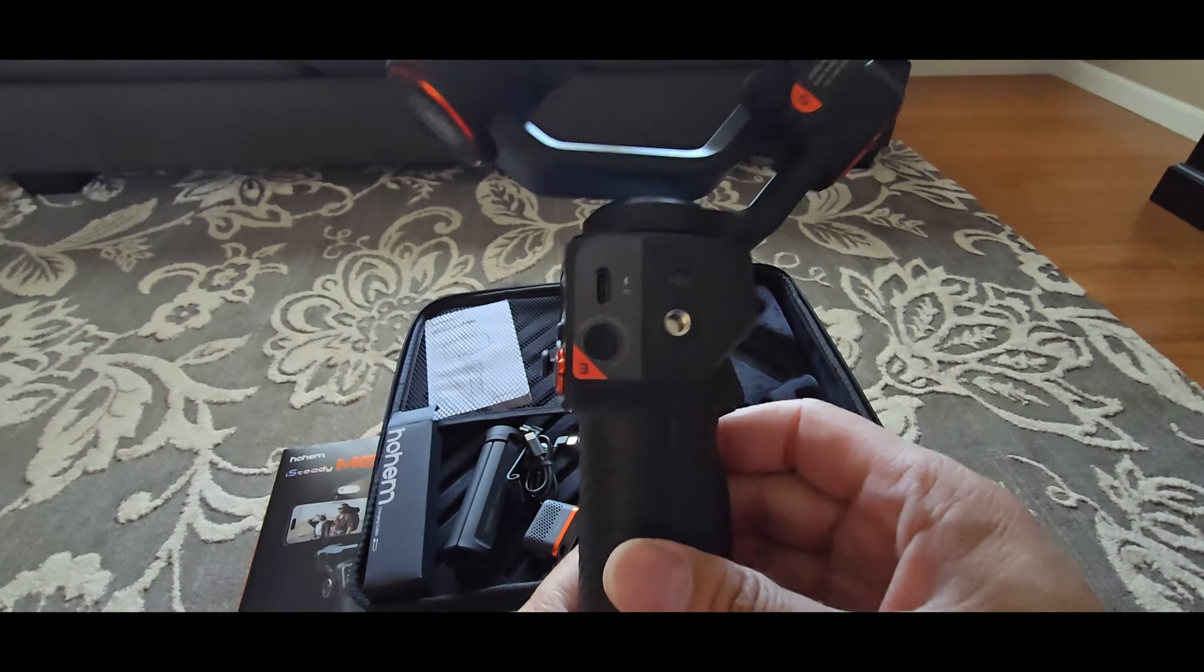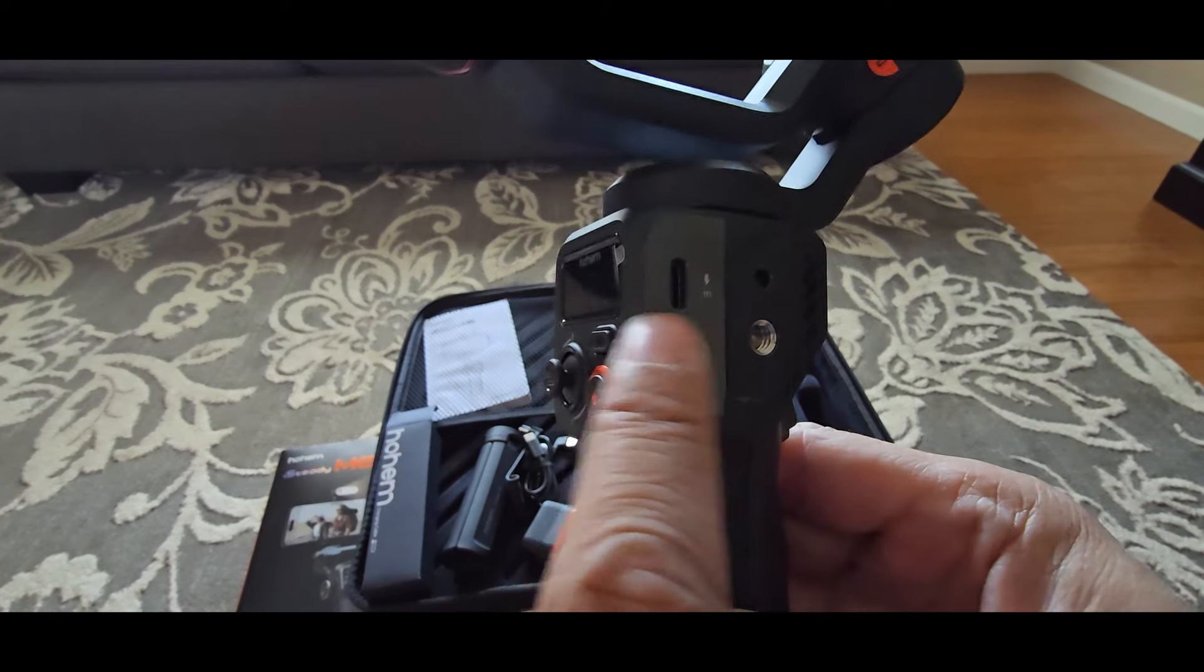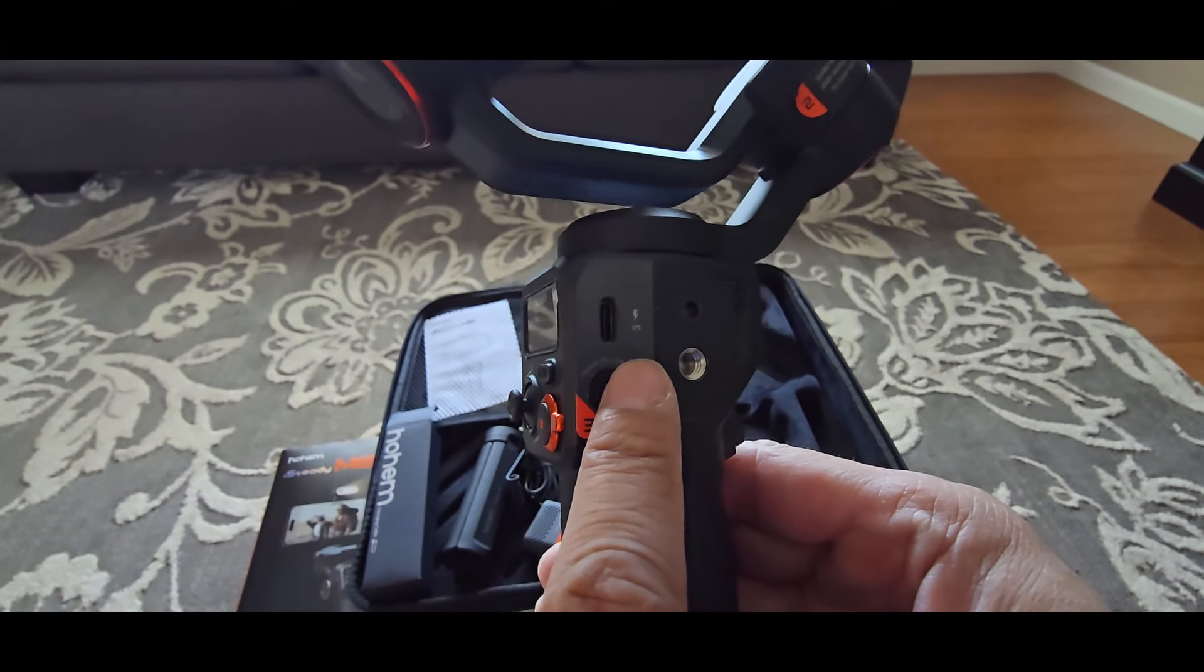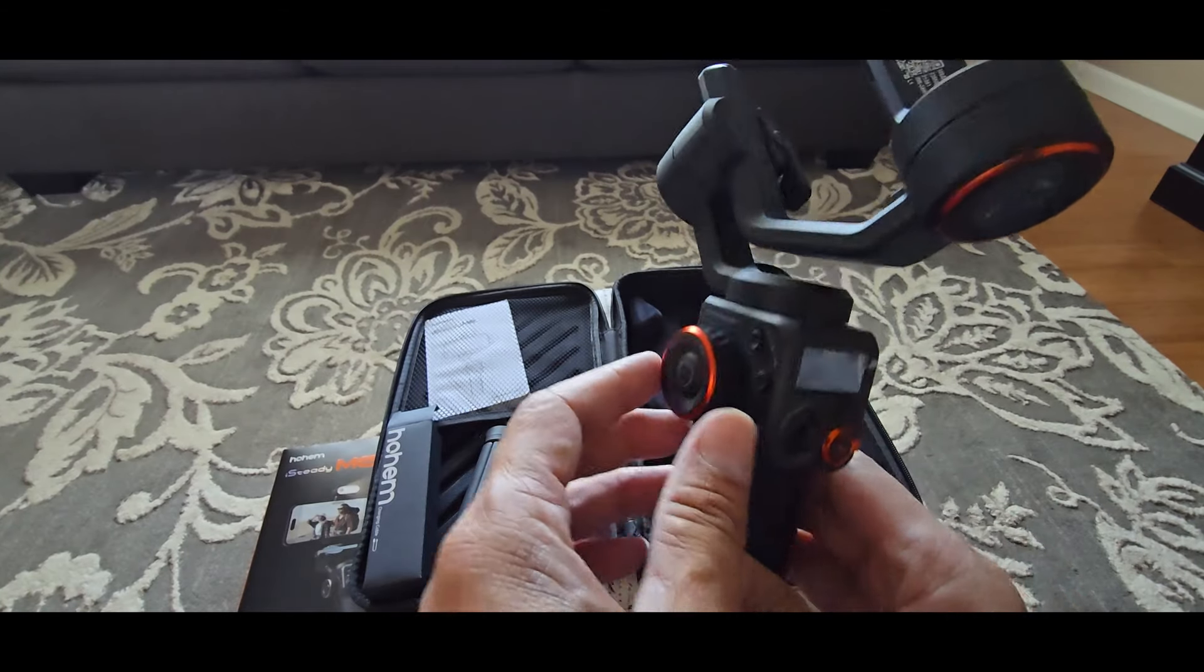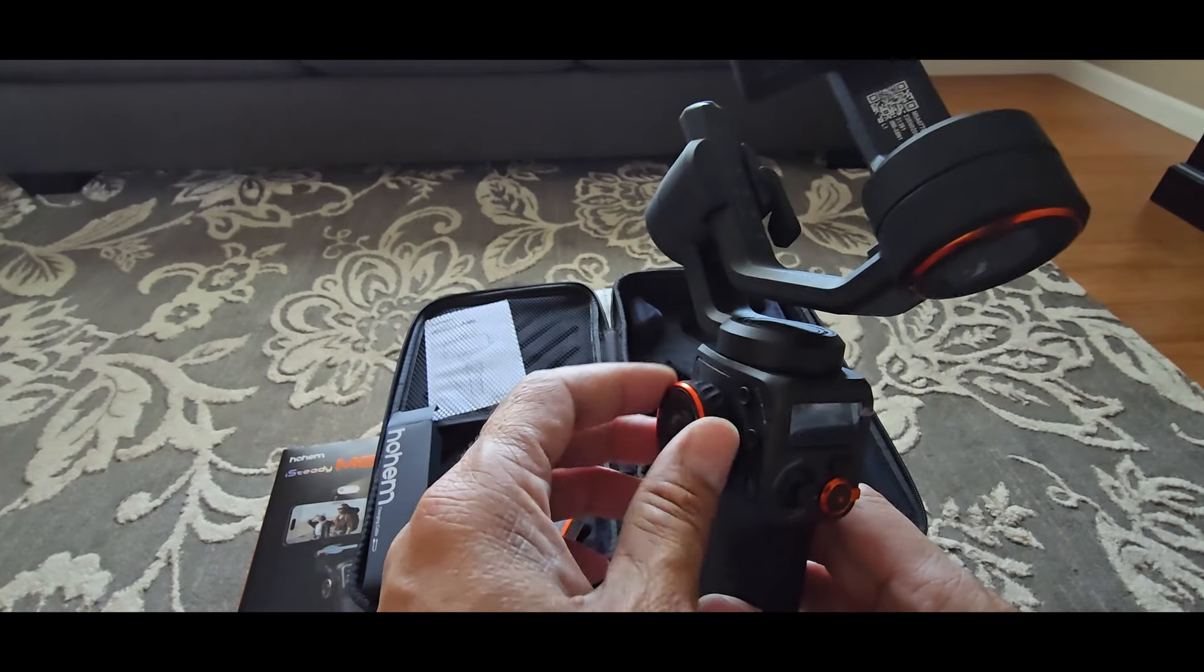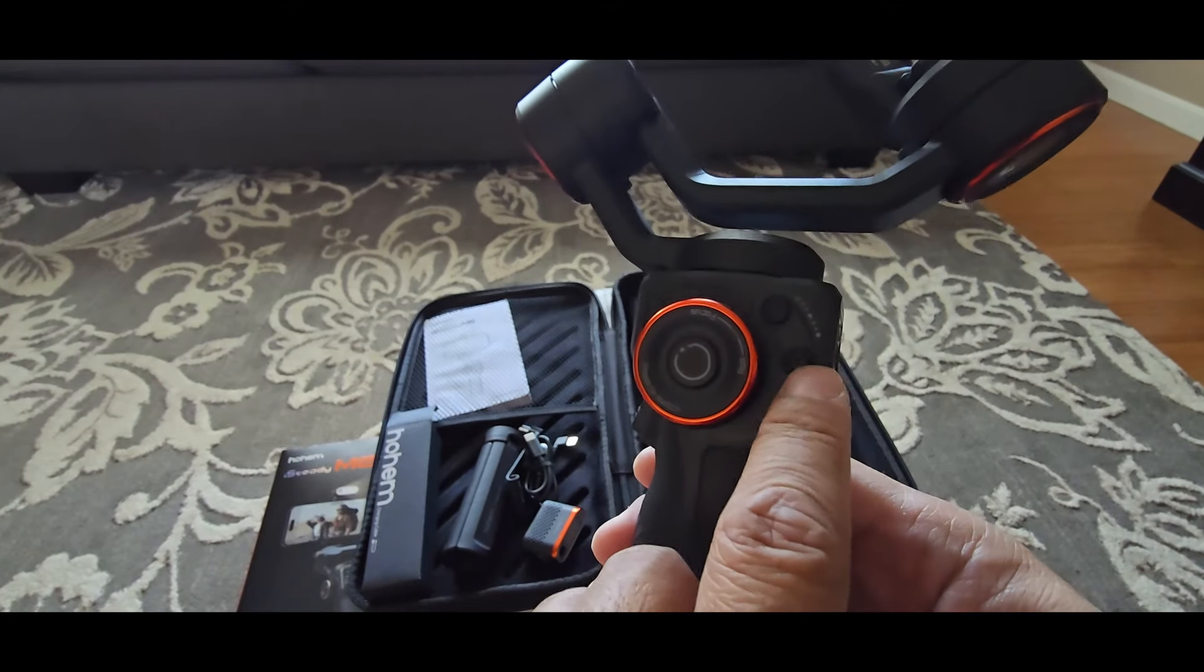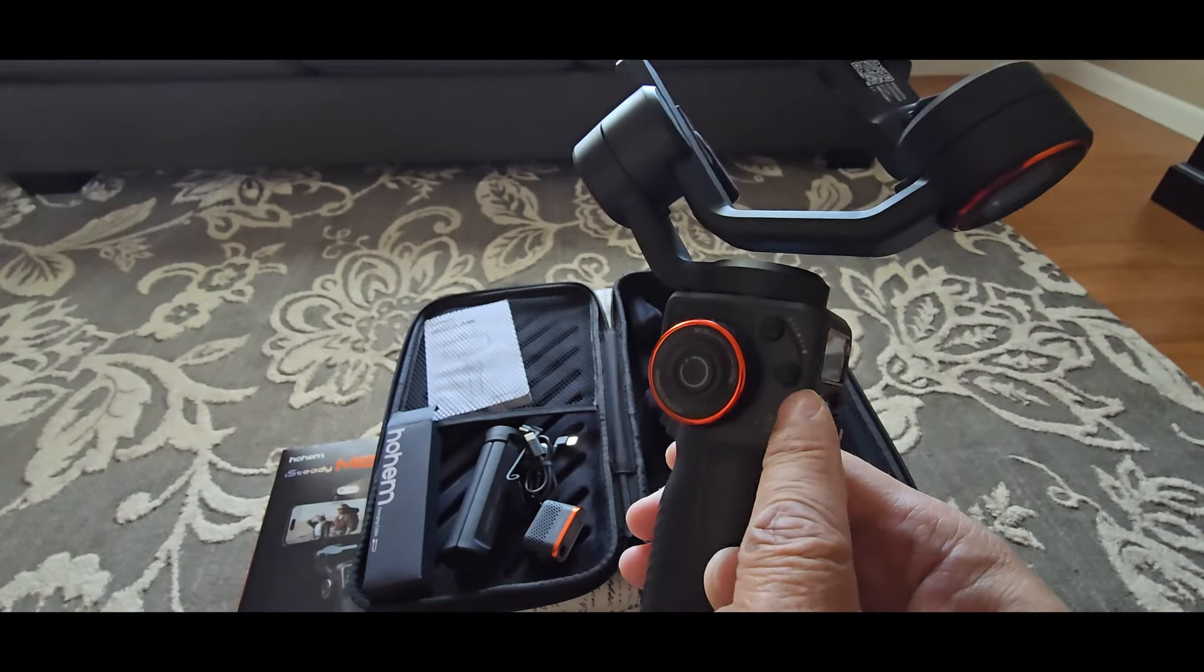On the right side, you have the USB Type-C charging port to charge the gimbal. And on the left is the multi-function control roller right here. You have the A and B button. This is for motion timelapse.